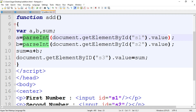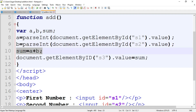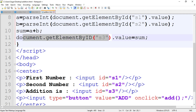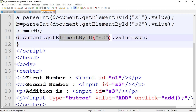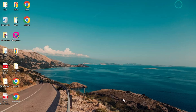To summarize: a equal to parseInt(document.getElementById('s1').value) means we get the value of s1 and store it in variable a. Then we get the value of s2 and store it in variable b. Then perform the addition: sum equal to a plus b. Then we print the sum inside text box 3: document.getElementById('s3').value equal to sum. The value of sum is displayed in s3, which is text box 3. Note: the 'd' in getElementById is lowercase. Save the program and refresh the page.